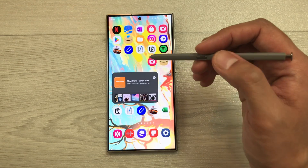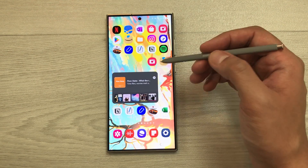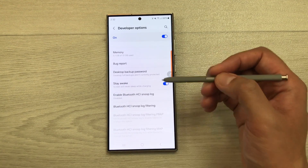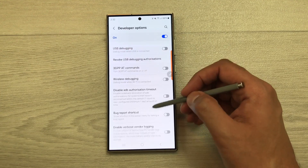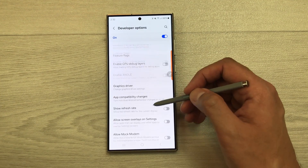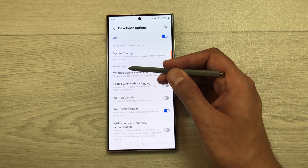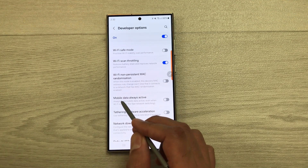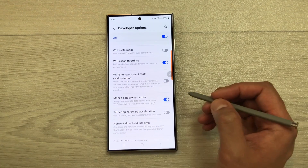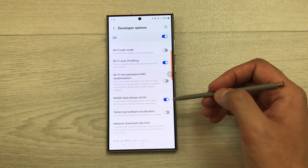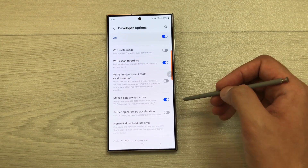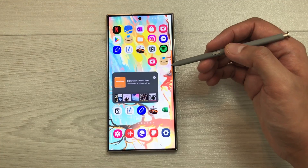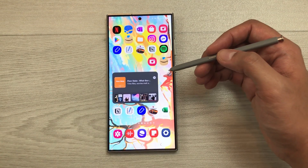The next setting is Mobile Data Always Active. If you want fast switching from Wi-Fi to mobile data, enable this option. Go to Settings, scroll down, select Developer Options, scroll to the Networking category, and enable 'Mobile Data Always Active.' This keeps mobile data active even when Wi-Fi is connected, making it suitable for fast network switching.